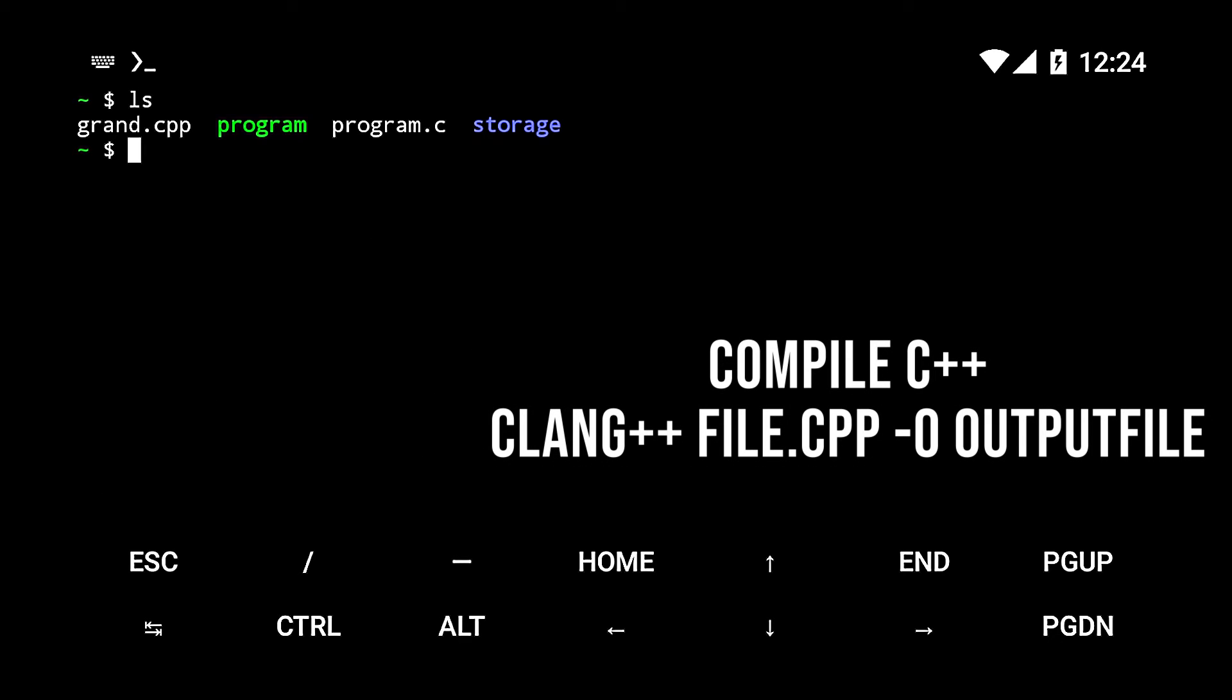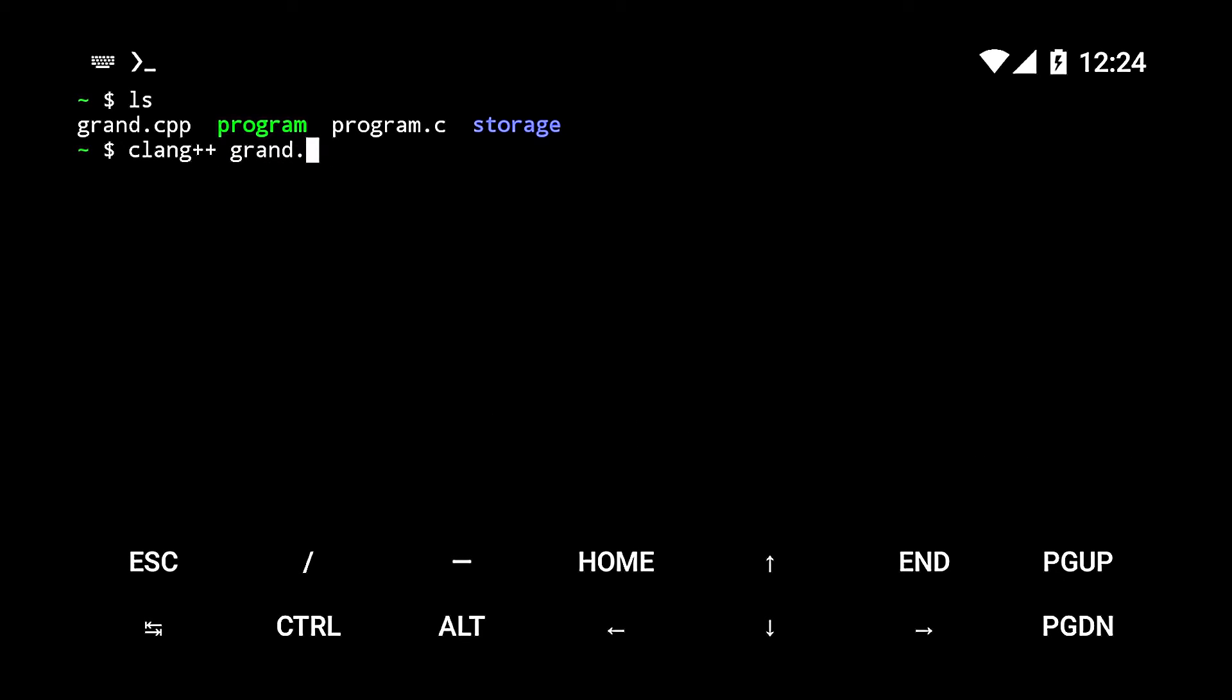To compile the code, run the command clang++ followed by the file we created, and then the flag -o and the name of the output file.